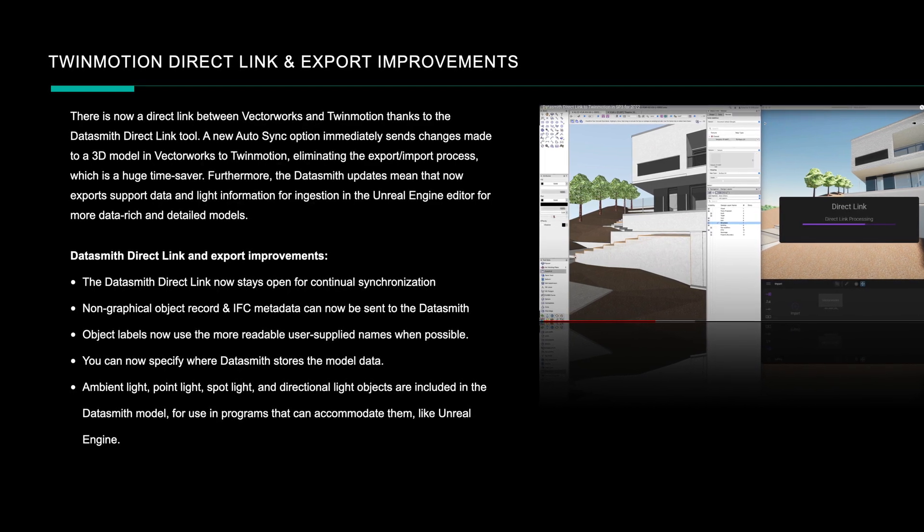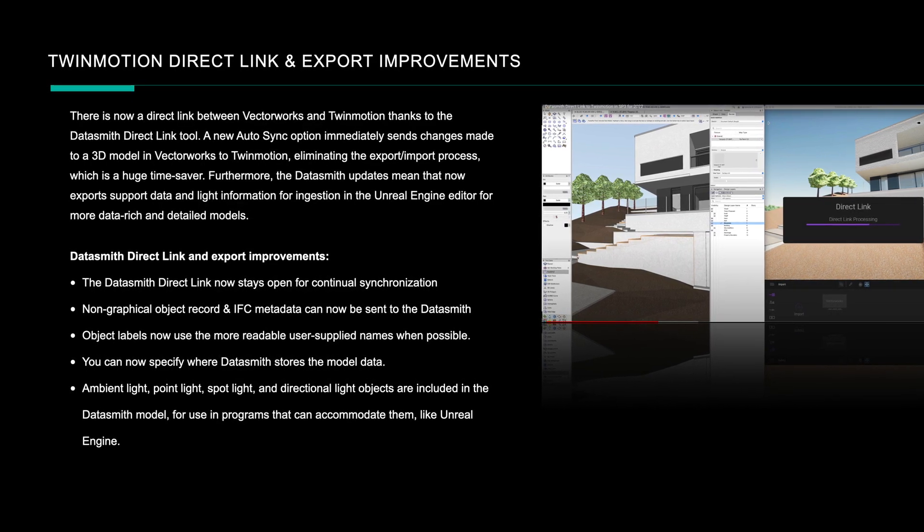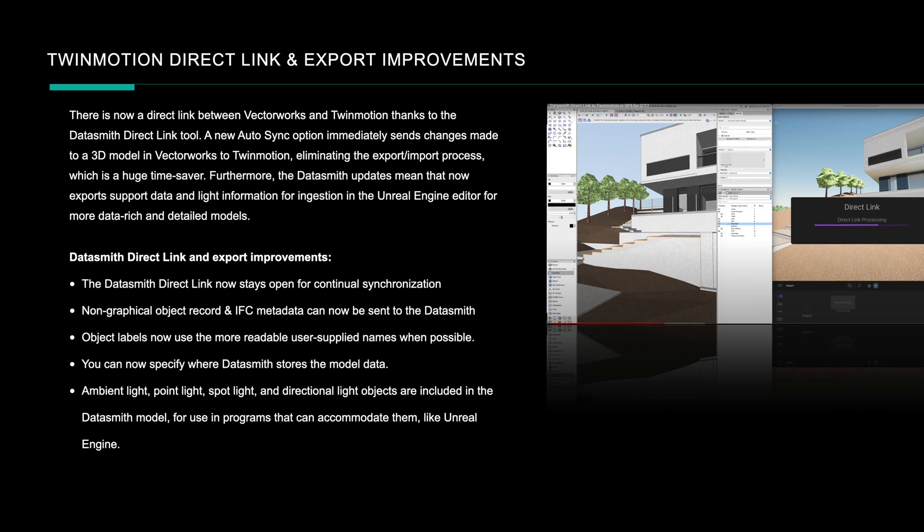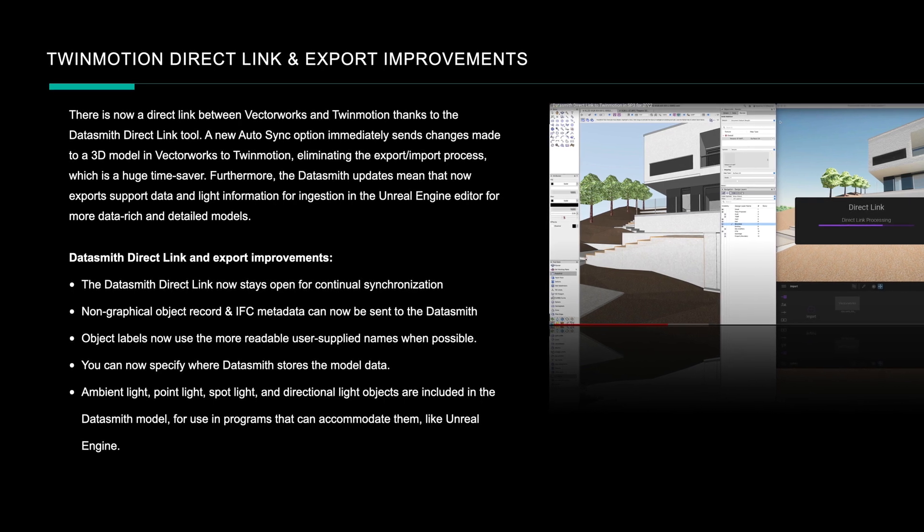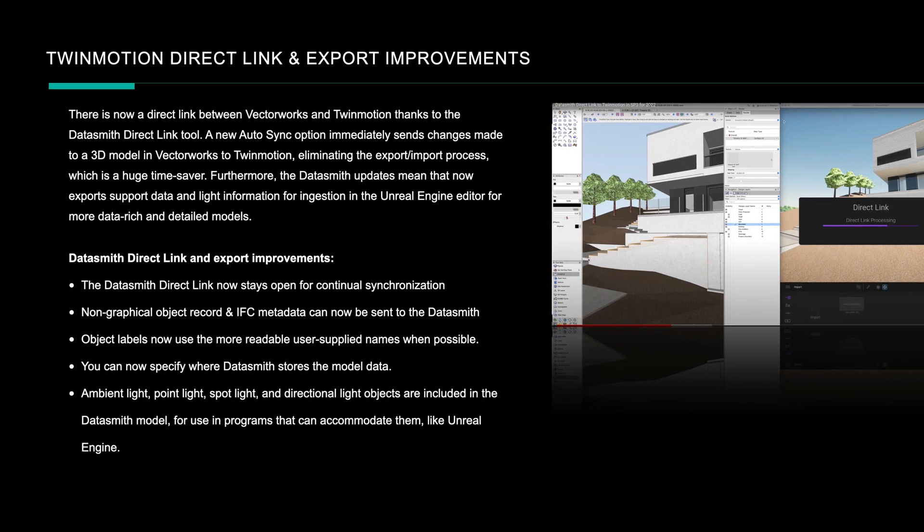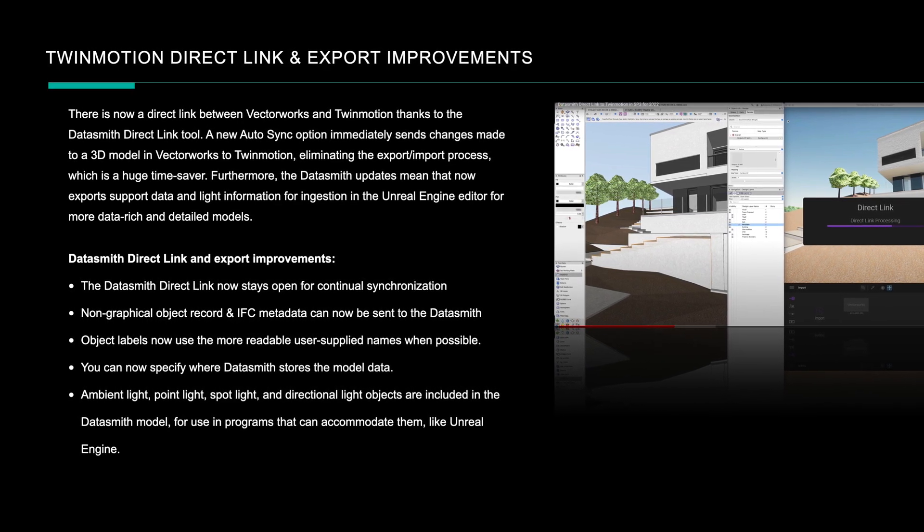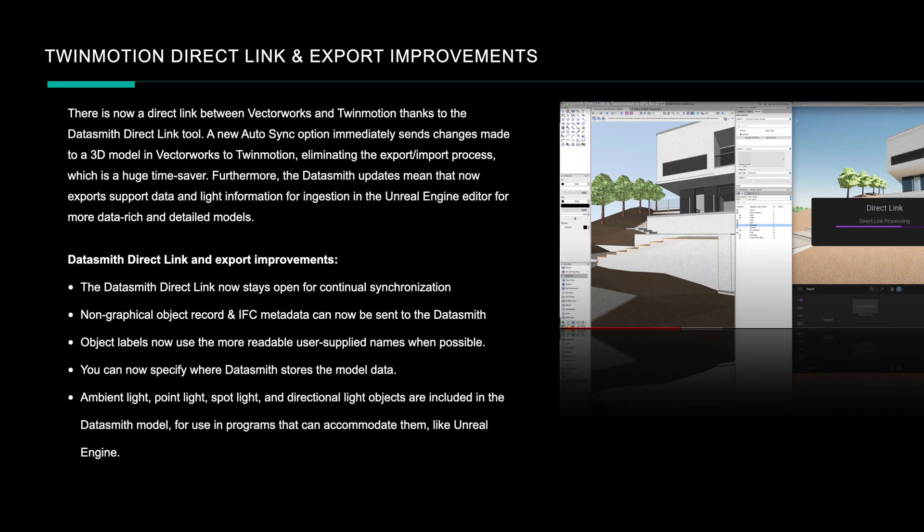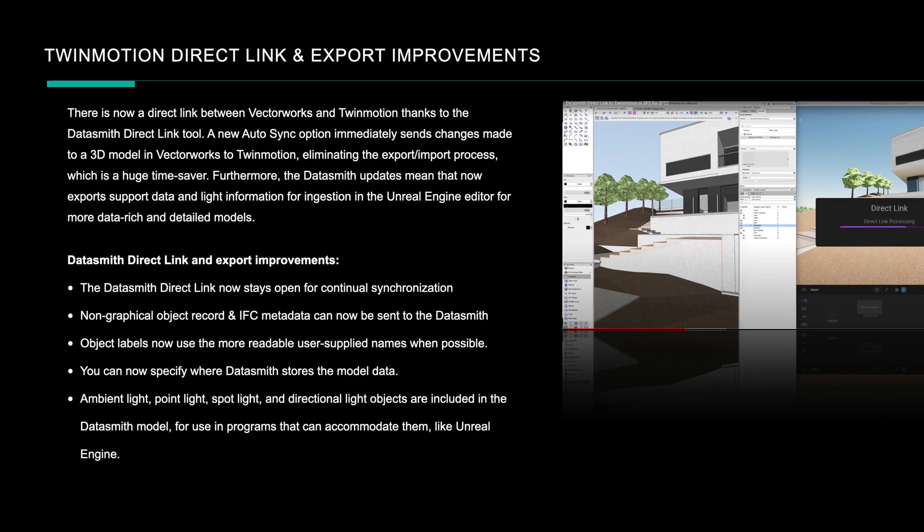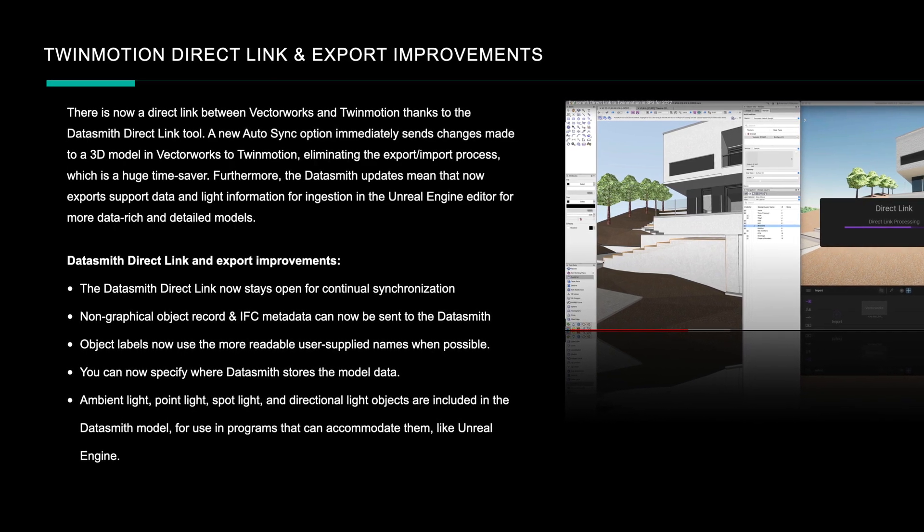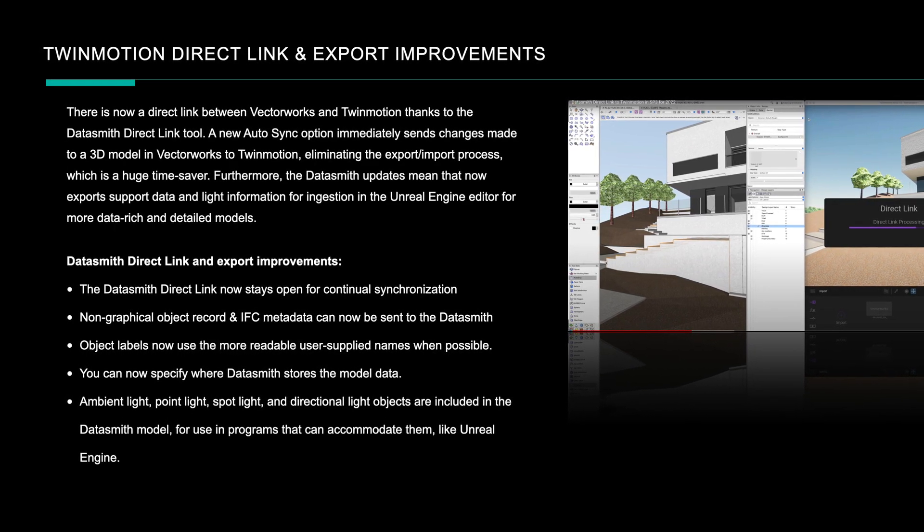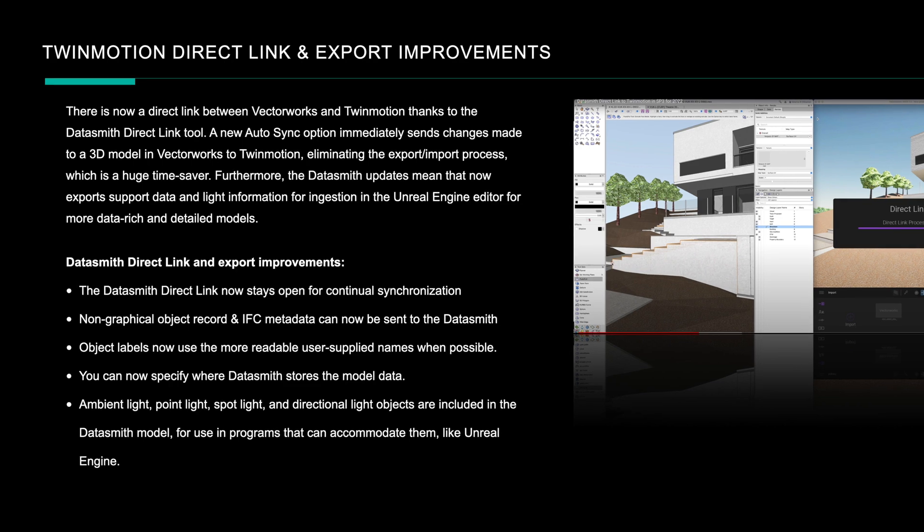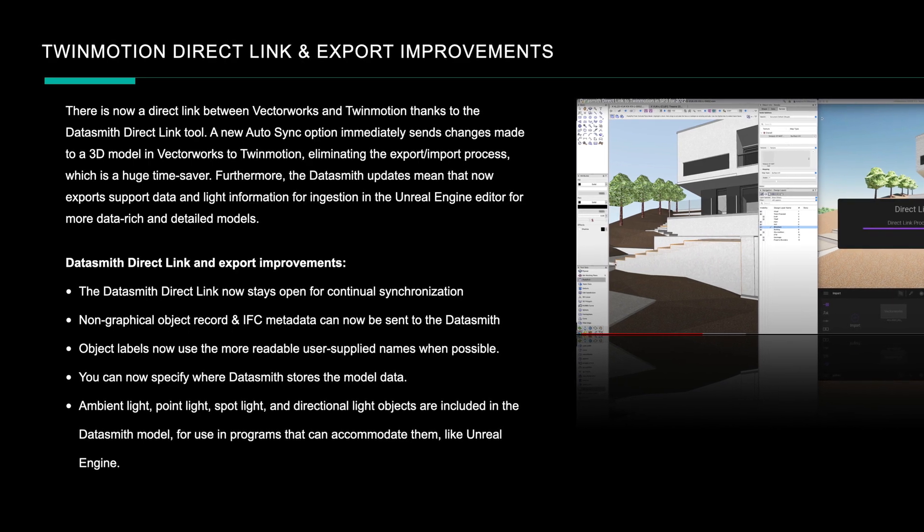There's a few other big improvements as well. The Twinmotion Datasmith direct link can actually now export record data and IFC metadata. This doesn't come across to Unreal Engine currently in Twinmotion yet, but it will be supported I'm sure in the future.